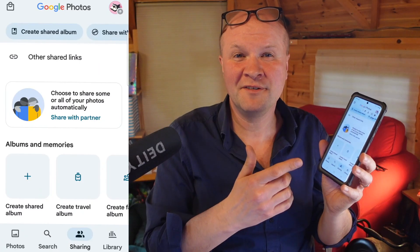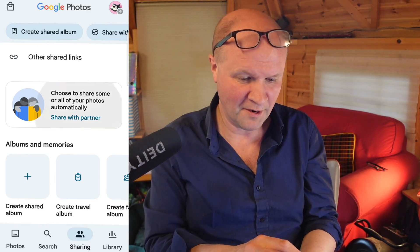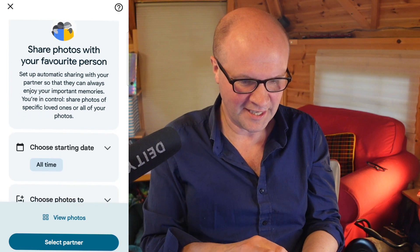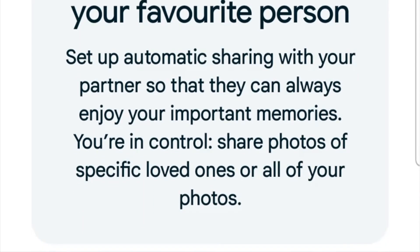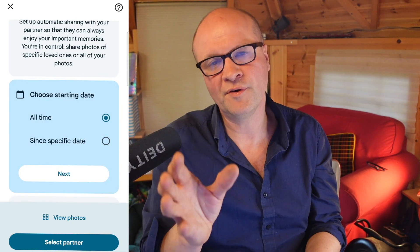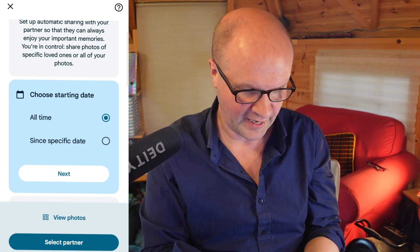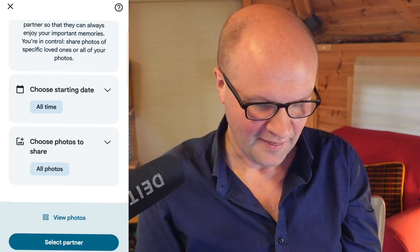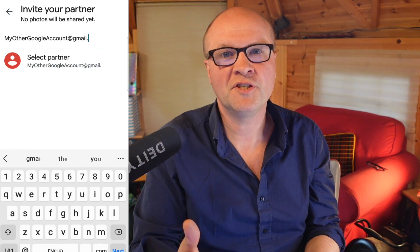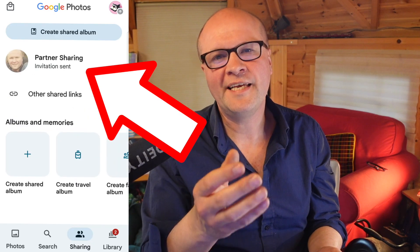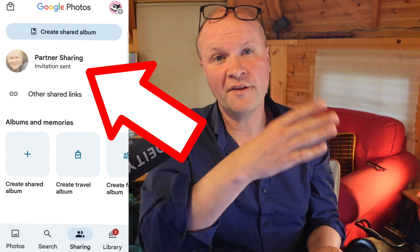Back in the Google Photos app, I'll click 'Share with partner.' It gives you some options — setting up automatic sharing means you can share your memories. You can choose a starting date; I'm going with all time. I want all photos shared with the other account, so I'll choose all photos. Then I'll click 'Select partner,' type in the email address of the account I want to share with, and click confirm.